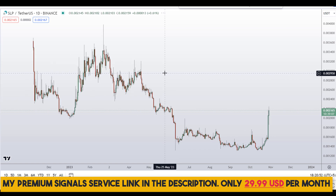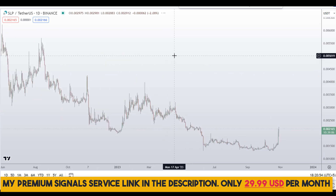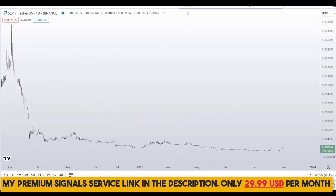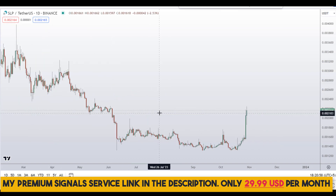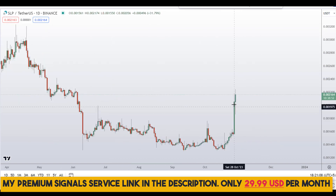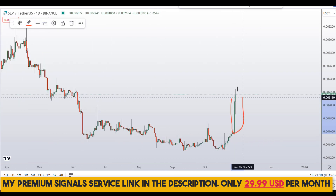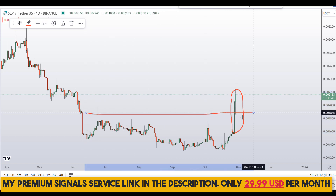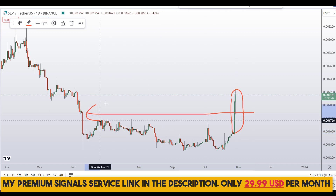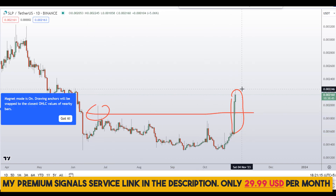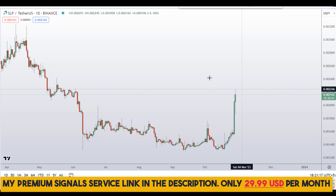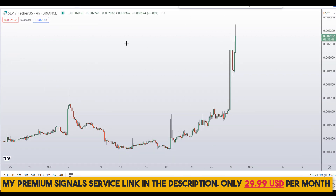Let's start by looking at the daily chart. On the daily chart you can see we are in a downtrend right here, but for the time being we can see these bullish momentum candles which have taken out this important swing high point — so that's a good sign. Let me go down to the 4-hour chart.